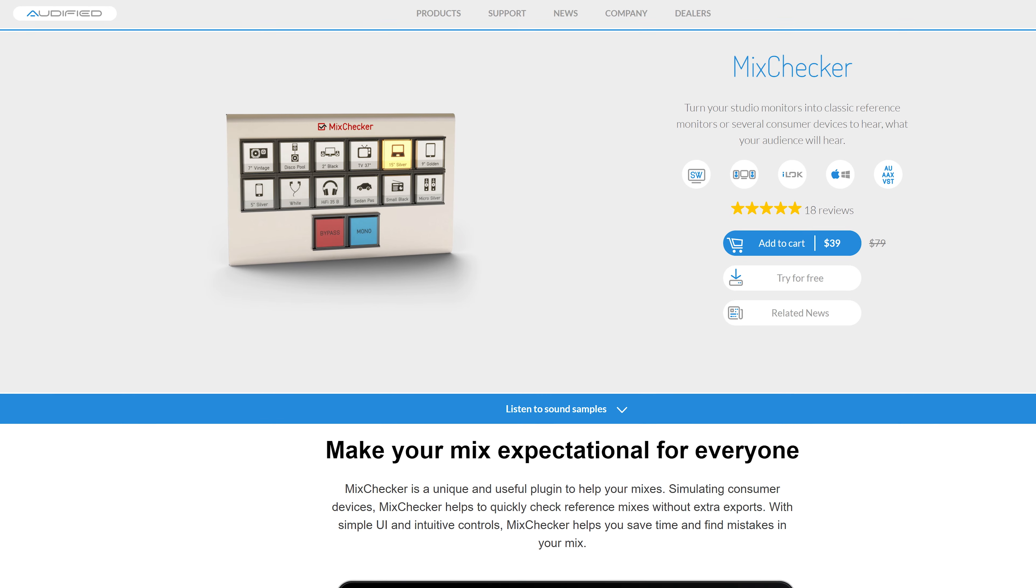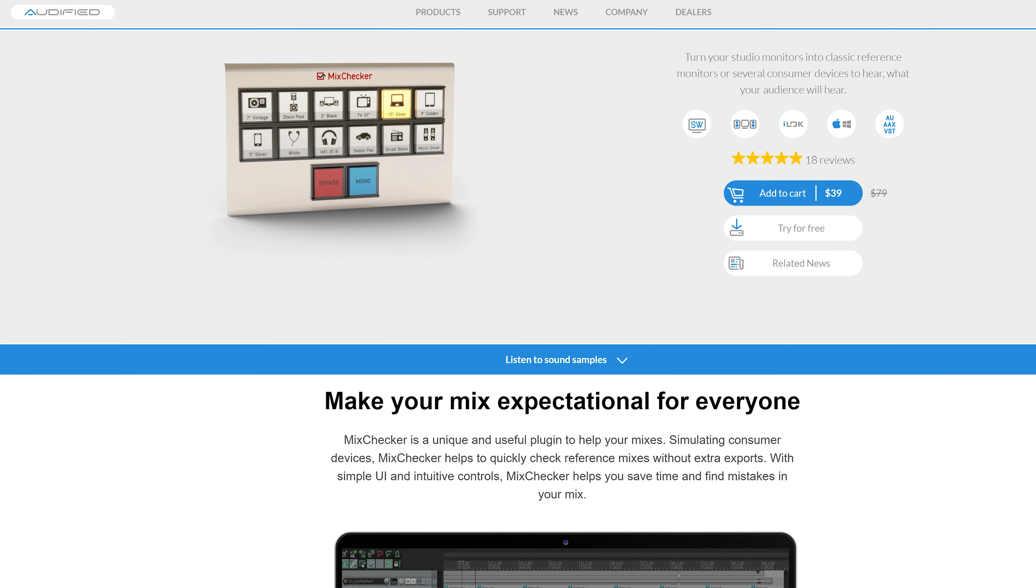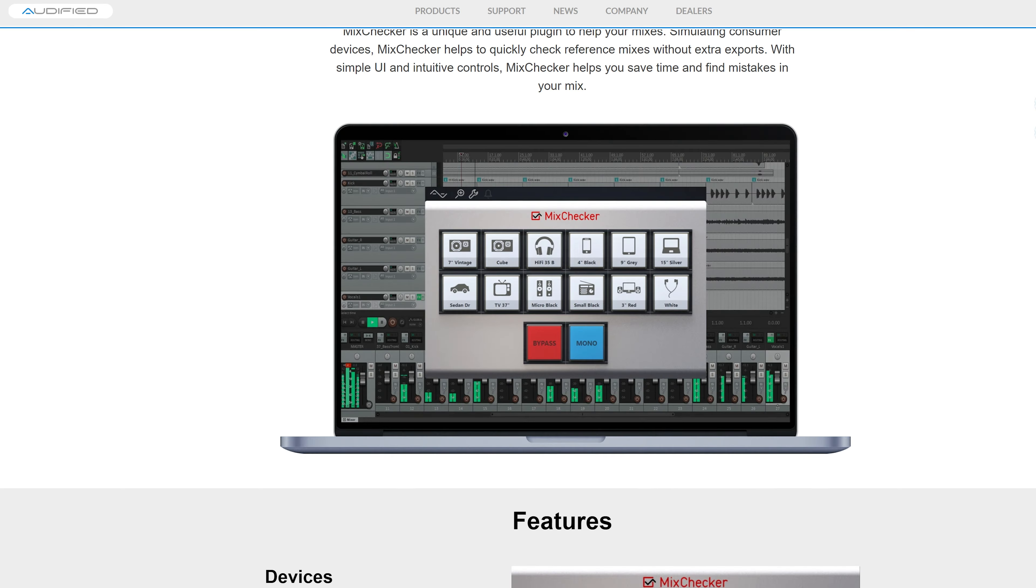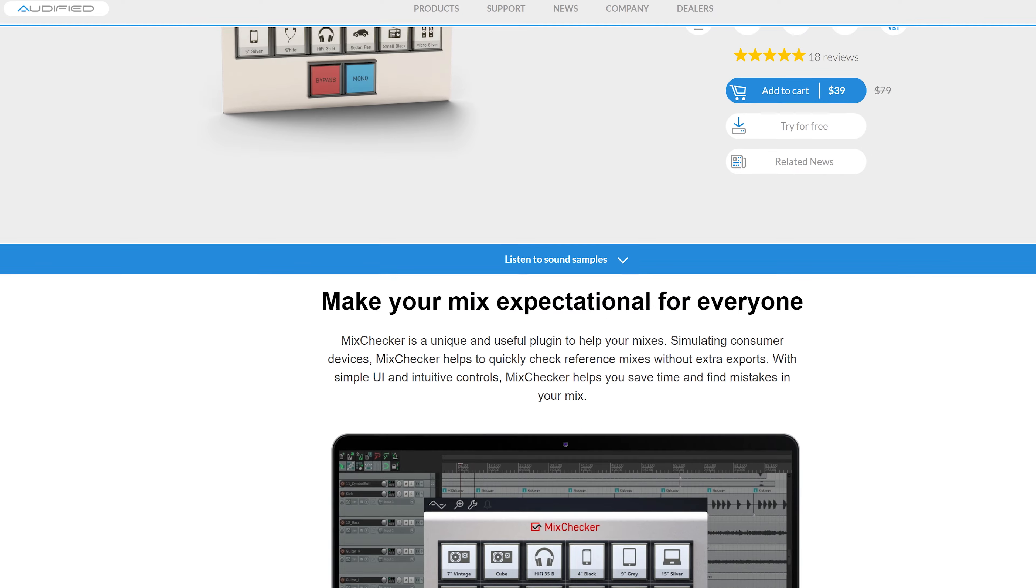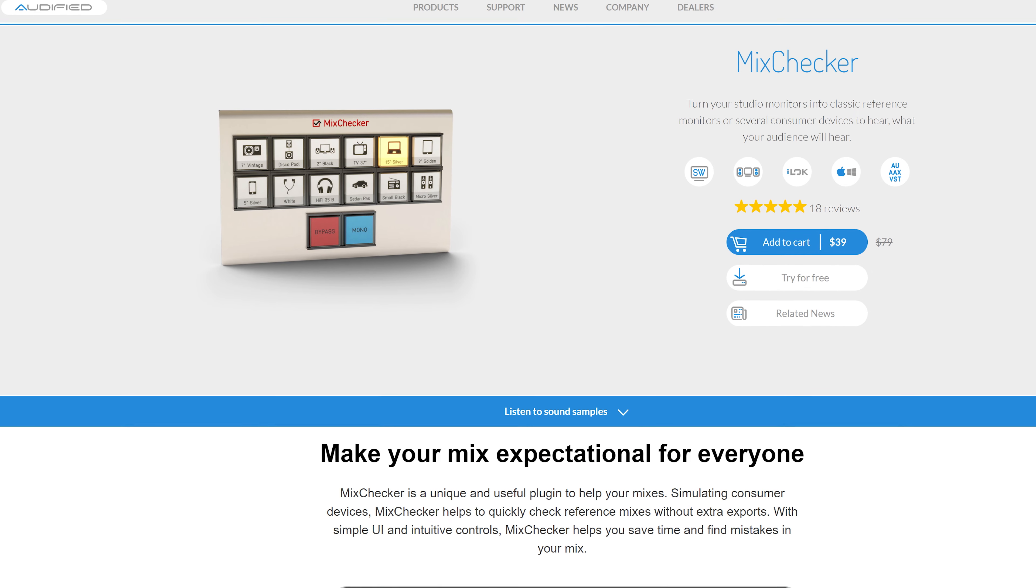If you don't need all the extended options, you can also get a simplified version which is the mix checker.